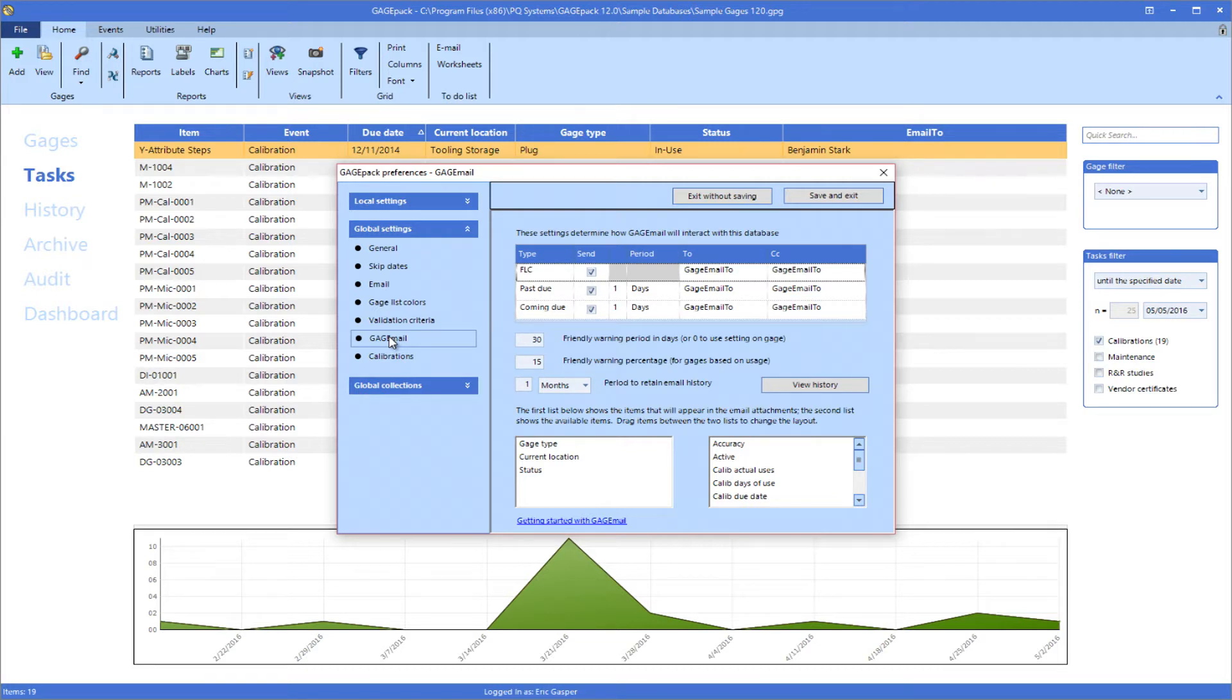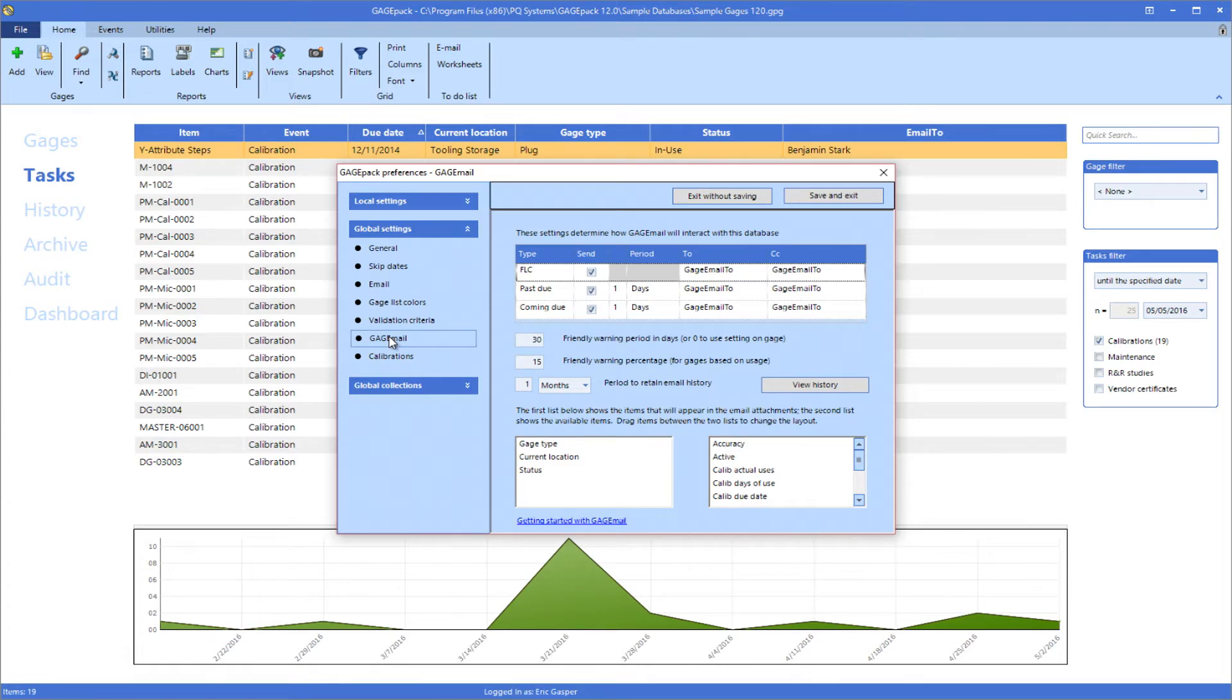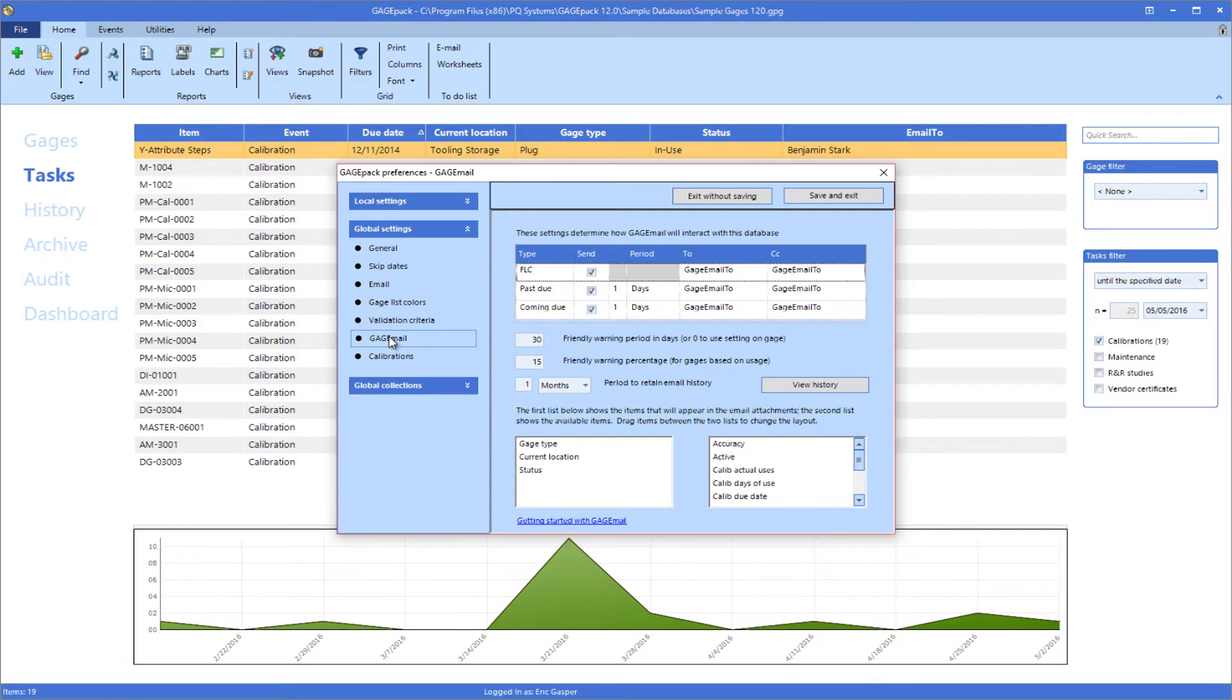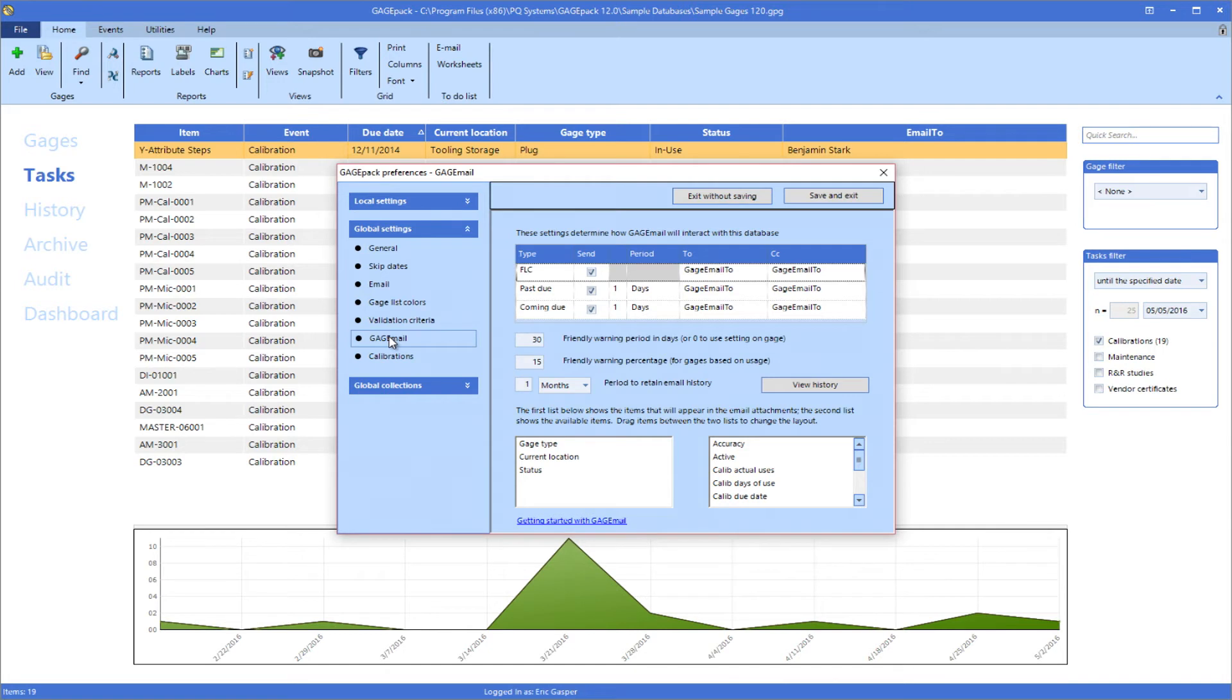When it finds any of these, it will generate and send an email message to the appropriate person or people. Users can define how far in advance of an event alerts should be sent, how frequently they should be sent, who should receive them, and what gauge information should be included in the message. This provides users with a fully automated reminder system that doesn't require anyone to log into GagePack or even the computer.